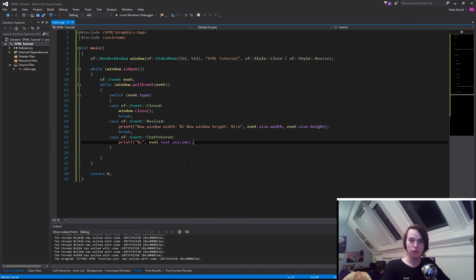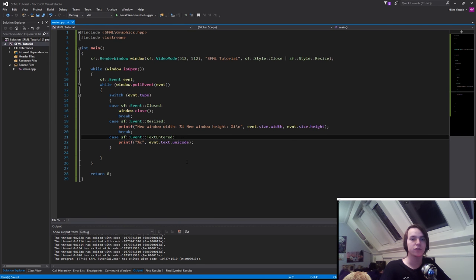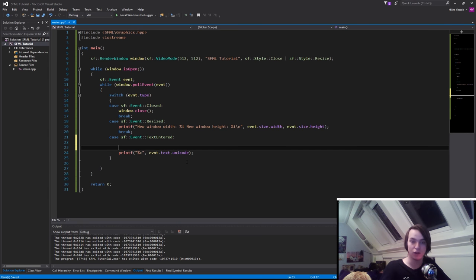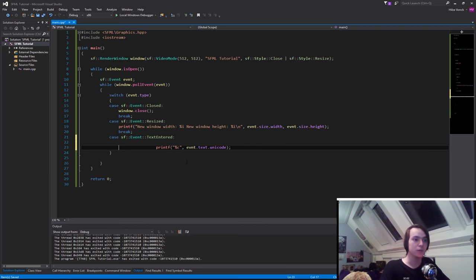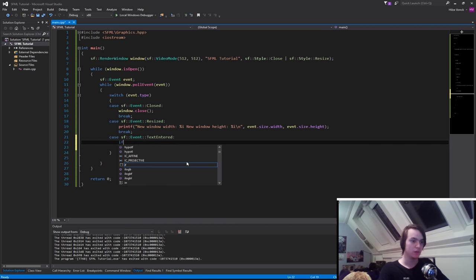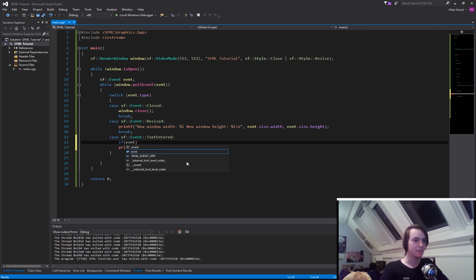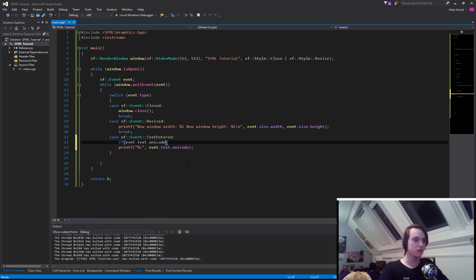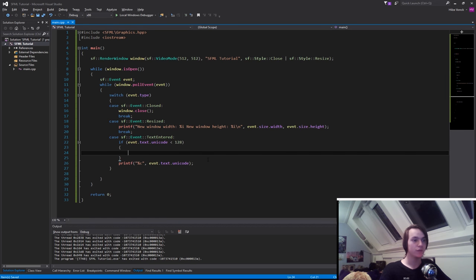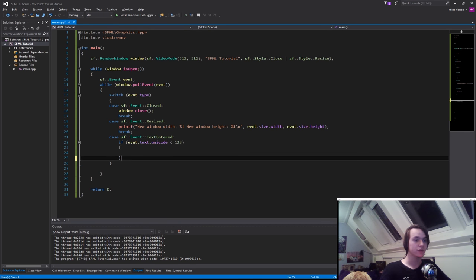The one thing that might happen is that a character is going to be some sort of control character or it's going to be bigger than everything that ASCII handles and I don't want that. So what I'm going to do is add a simple if statement. If evnt.text.unicode is less than 128, since that's the range for ASCII, we'll printf the character.